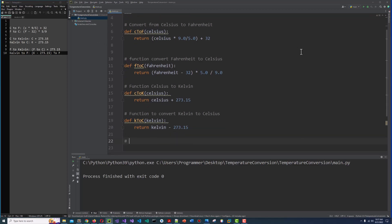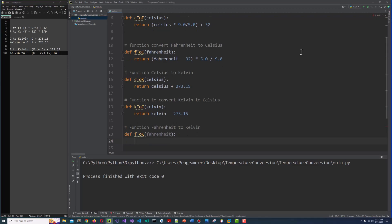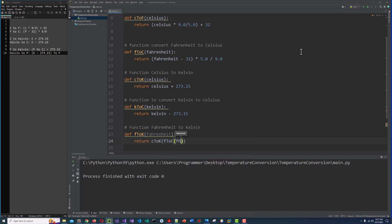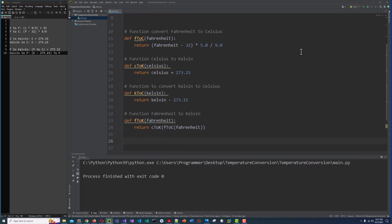Now the function Fahrenheit to Kelvin. Def F to K, and Fahrenheit. And we call two functions to convert it — first F to C to get Celsius, and then C to K to get Kelvin. It will convert Fahrenheit to Kelvin.